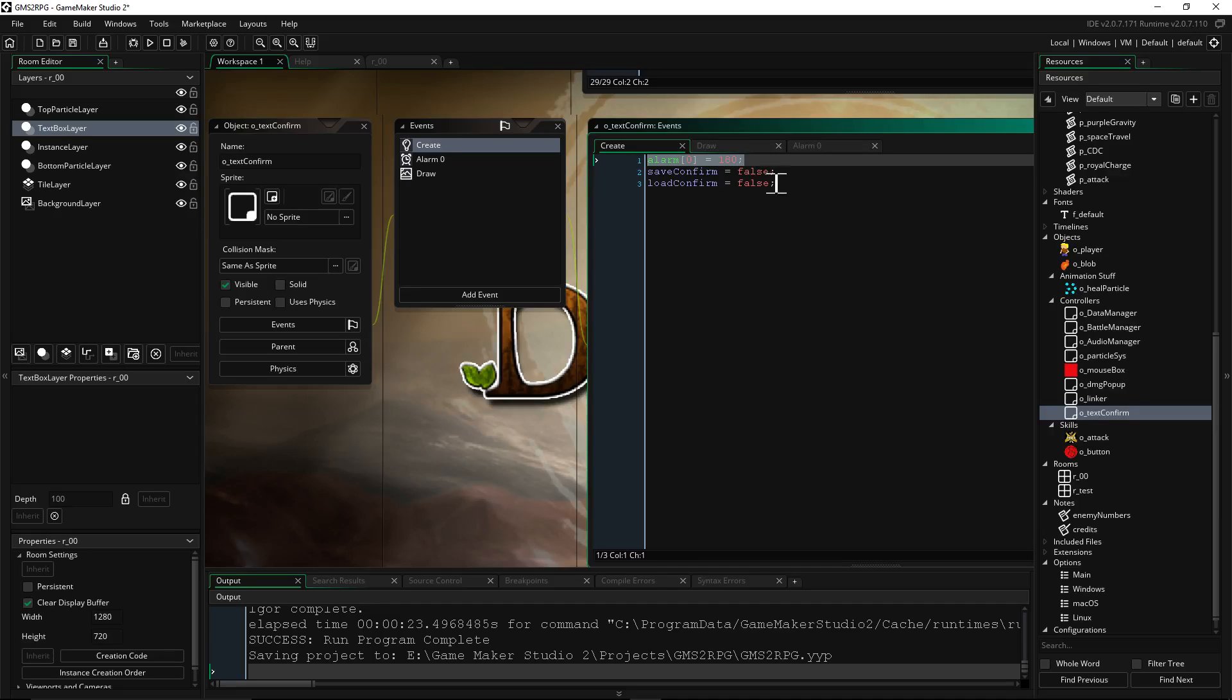So it's created, it's going to do its thing, three seconds later it's going to go away. So we have this, we're referencing some of these variables, right? So we need to make sure that they are declared on this object.